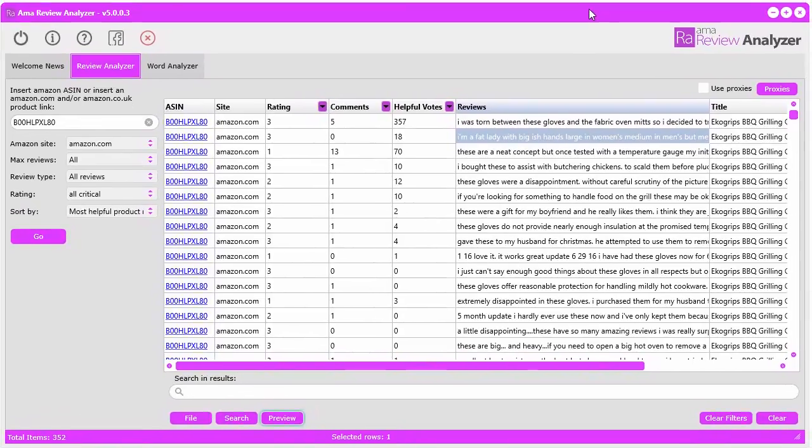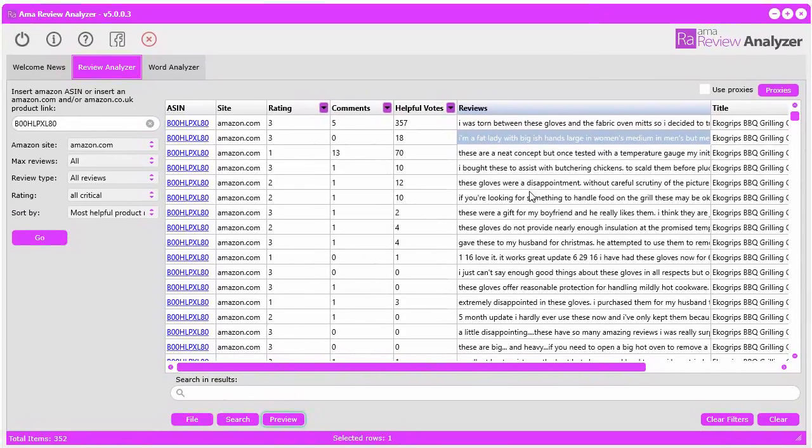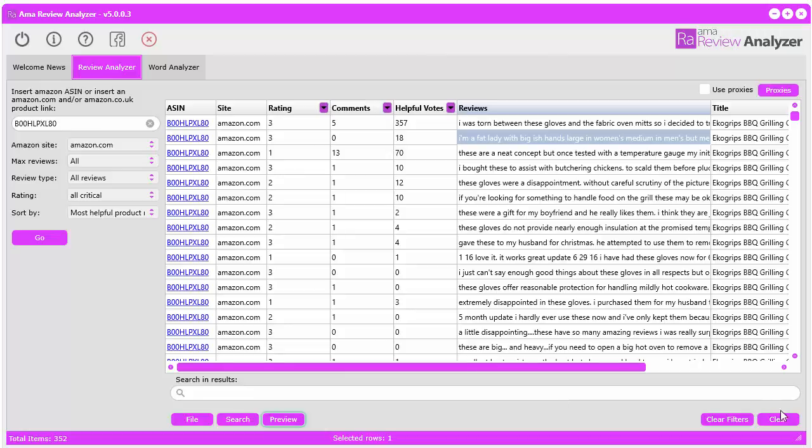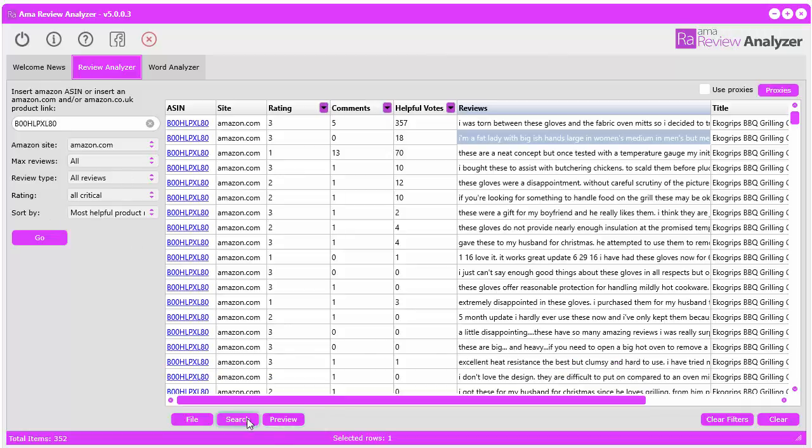That's the first part. This first part is called the review analyzer. It instantly downloads the reviews that you want based on whatever you select over here. To remove that search bar, you just click the search button again and it removes it. That's what this part does. Now let's go over to the word analyzer.